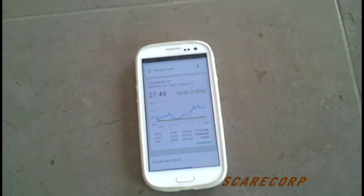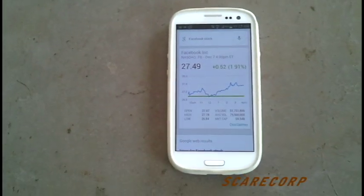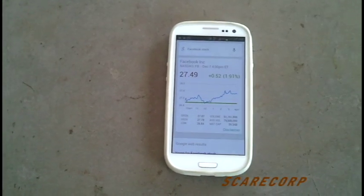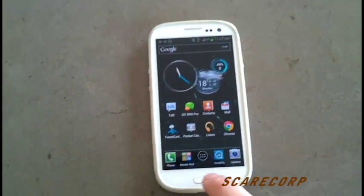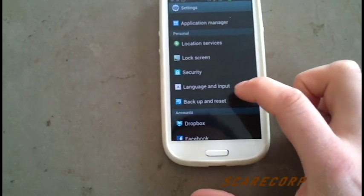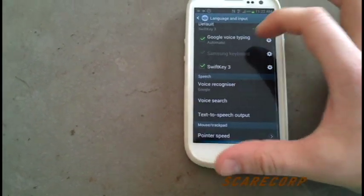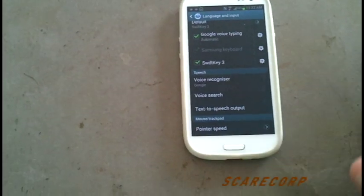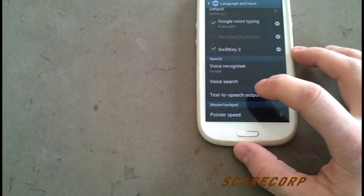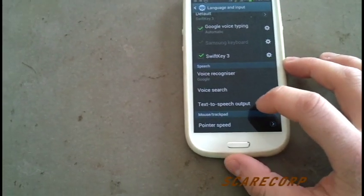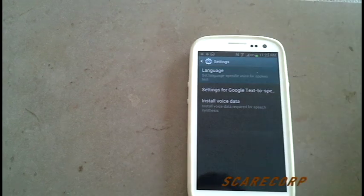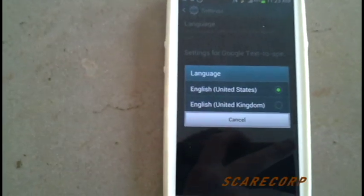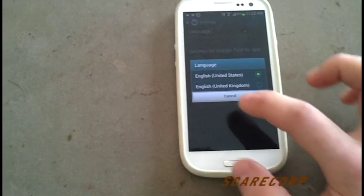Okay, so here's the few simple changes you have to make so you can make your phone talk back to you as well. First thing you want to do is go to Settings, then go to Language and Input. And this might already be done, but let's make sure. Go to Text to Speech Output, then go to Google Text Speech, go to Language, and make sure it's set to English US.